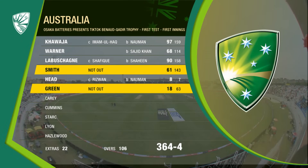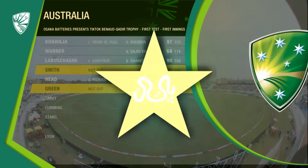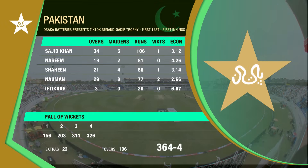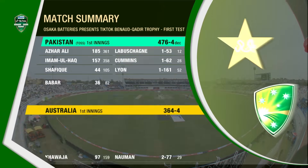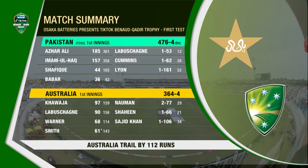At tea on day four, Australia are 364 for four. Khawaja's 97 earlier, Labuschagne's 90 — a little unlucky both of them couldn't get to their hundreds. Australia still trail by 112 runs with one session to go. Pakistan's bowling: Noman two for 77, Shaheen and Sajid Khan grabbing a wicket apiece. It's 364 for four as Australia walk into the final session on day four.